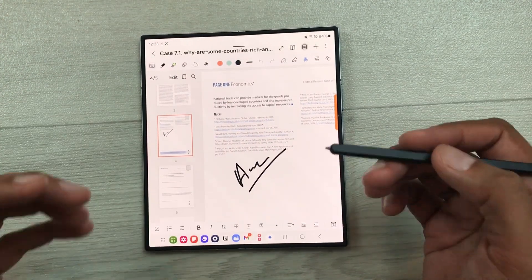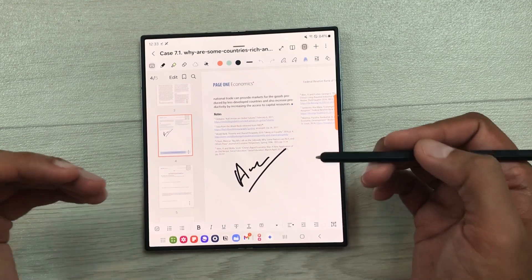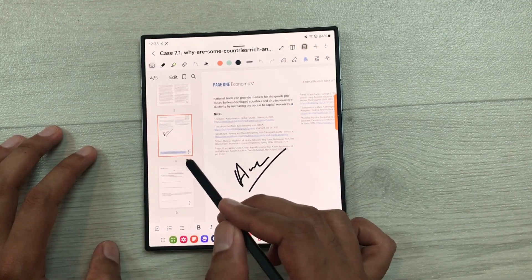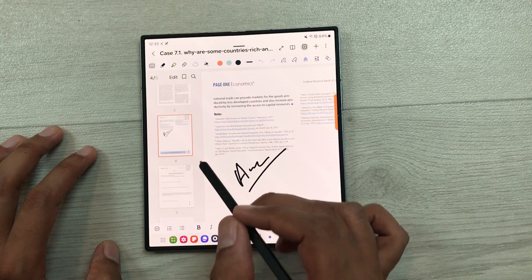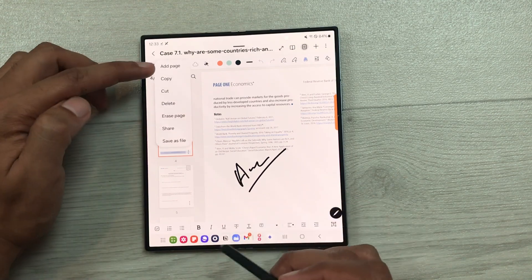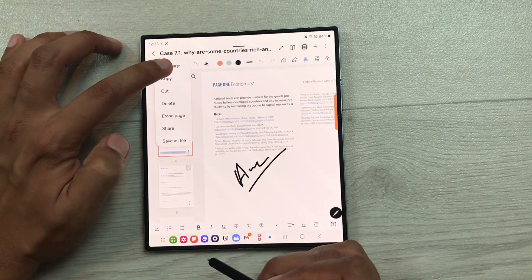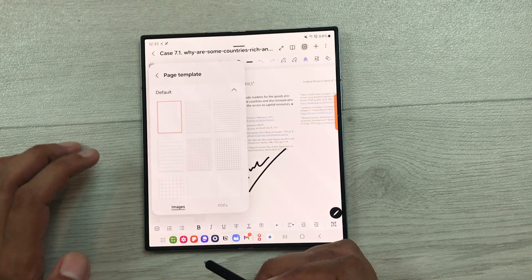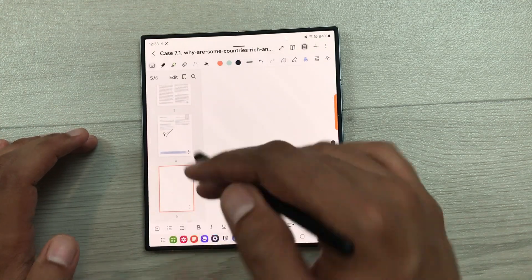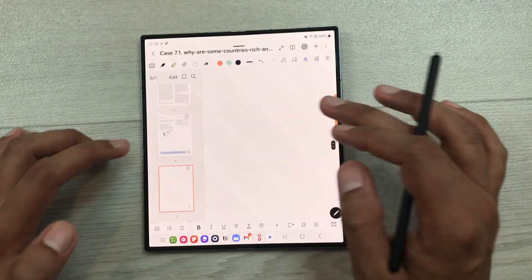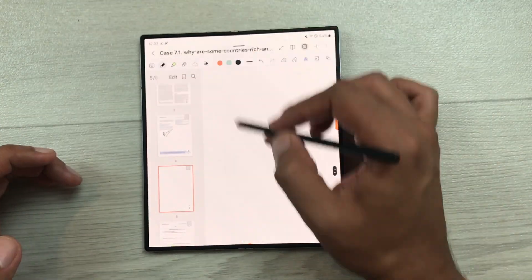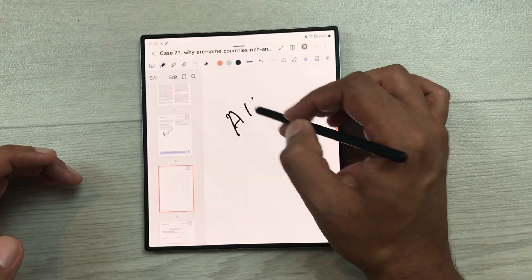You can also add or delete pages to your PDF file. For example, I want to add a new page after this page — I will select these three dots and here is the option of add page. So I will select it, then select the page template. For example, I select this template and here you can see a new page is available after this page and here I can do all my work.